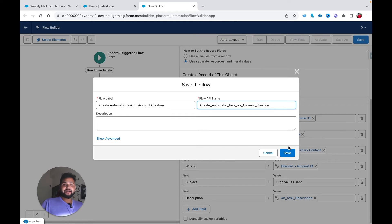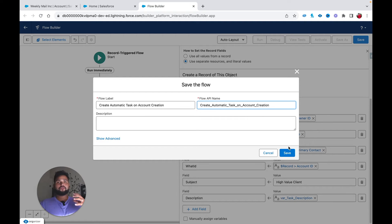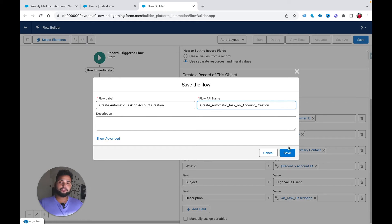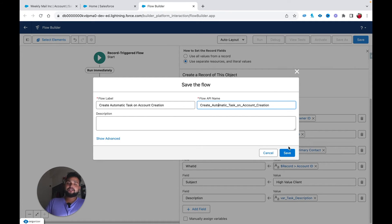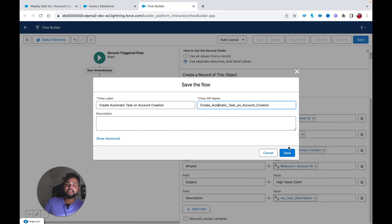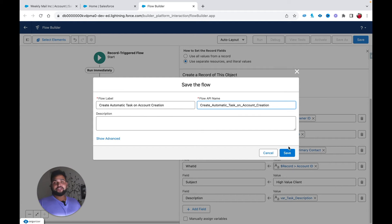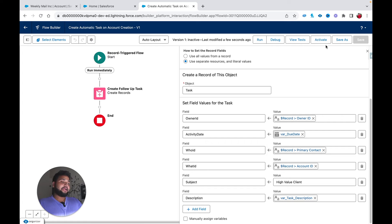It is a best practice to always provide descriptions to your Salesforce flows. Imagine you are working in a company, you create a flow that works well, but later the business process changes and you leave the company. A new developer or Salesforce admin who comes in will have a hard time understanding a complex flow with no descriptions. If you provide descriptions, that person will at least know what the flow is about. Always provide descriptions to your elements and your flow.